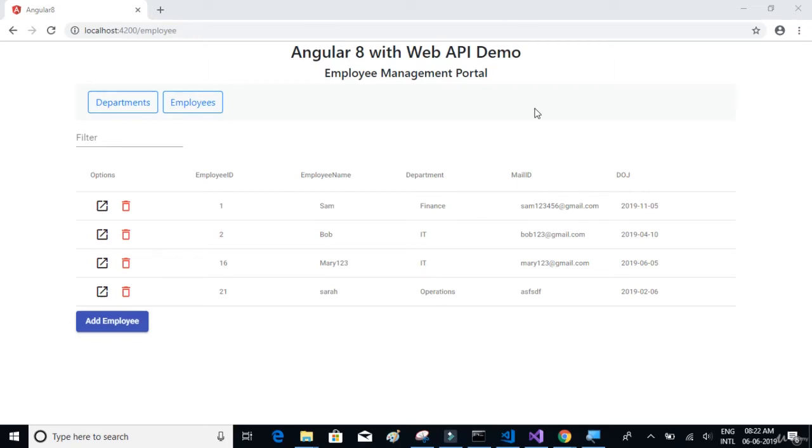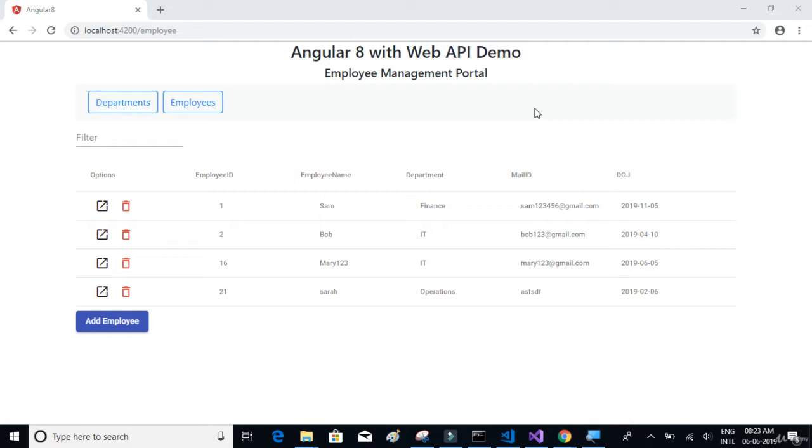Hello everyone and welcome to this tutorial series on Angular 8, where we will be using Angular 8 and Web API to create a simple full-stack web app from scratch. For the front end, we are using Angular 8, and for the back end part, we are using the ASP.NET Web API project along with the database, which is Microsoft SQL Server.